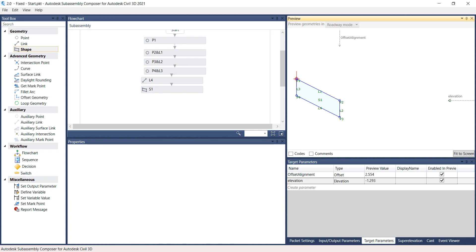If these targets are defined in the Corridor in Civil 3D, the width and slope of the link will be controlled by an alignment and elevation target. This concludes Chapter 3.